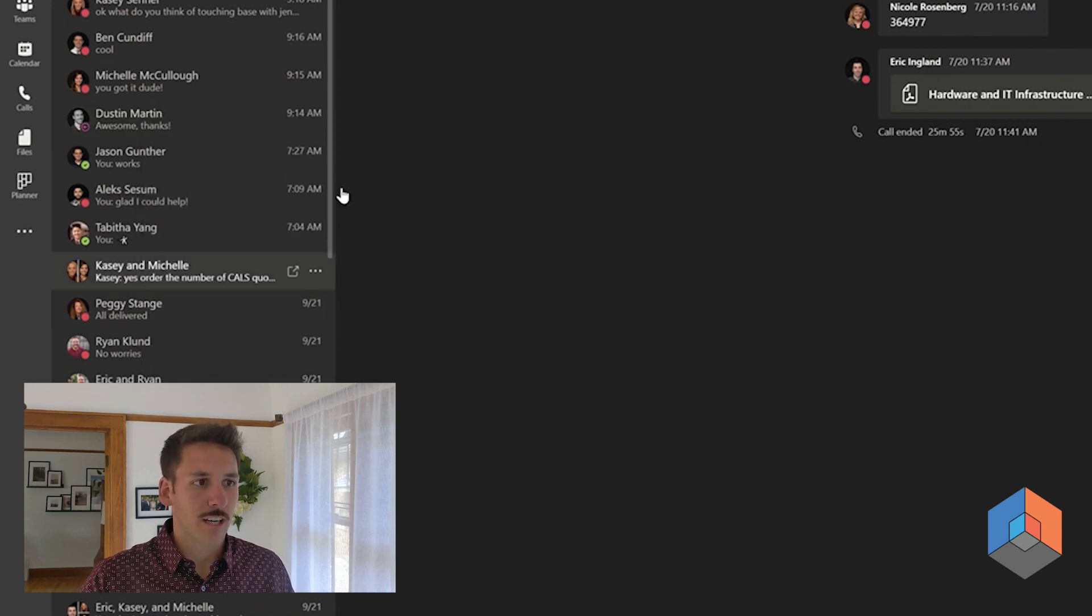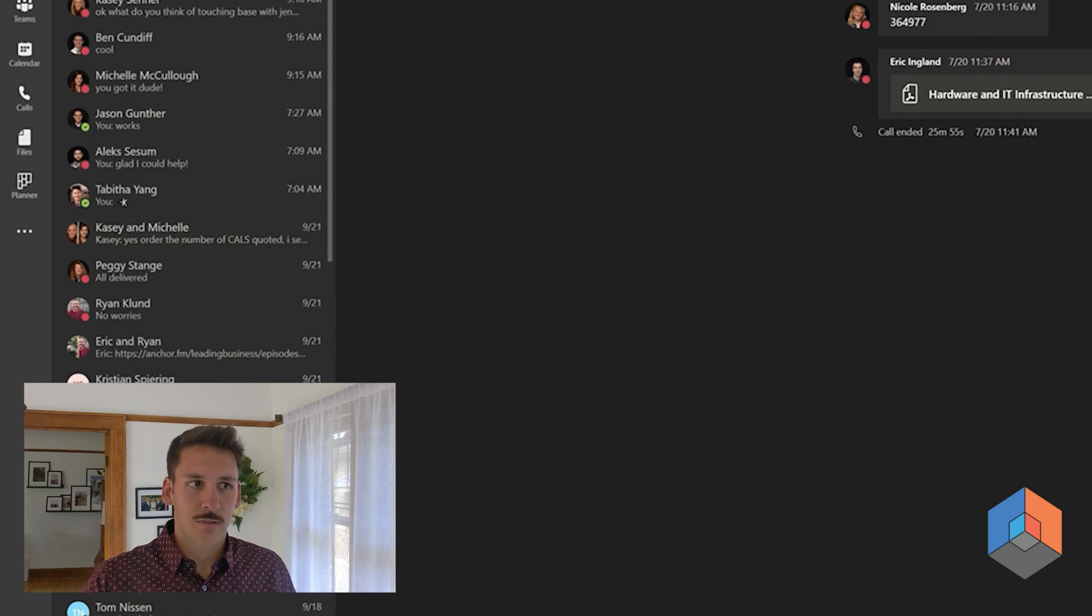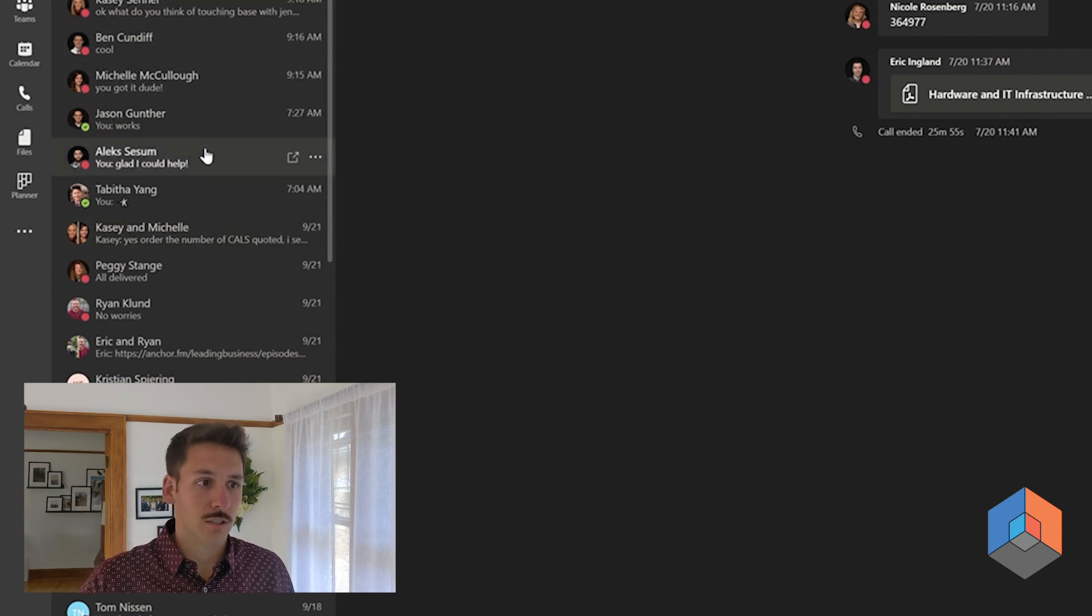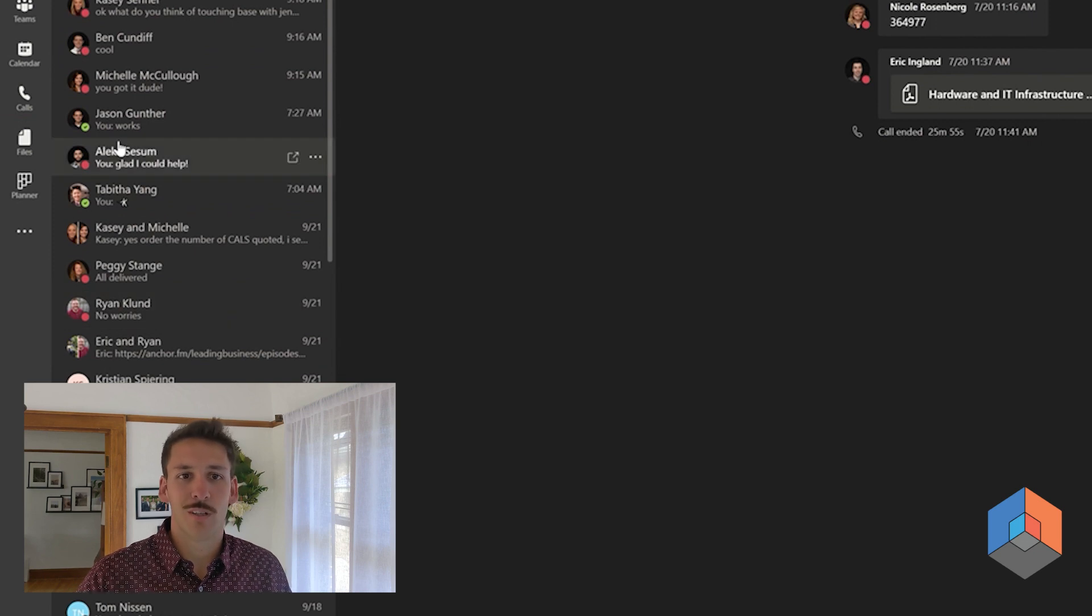We can go ahead and click hide, and you're going to see it will get rid of that specific conversation with that individual or those individuals you have that chat open with.